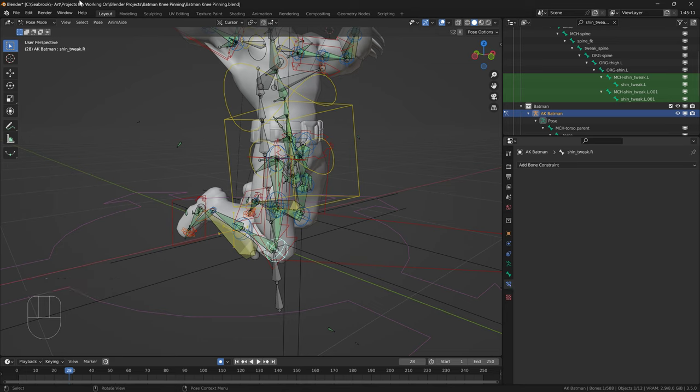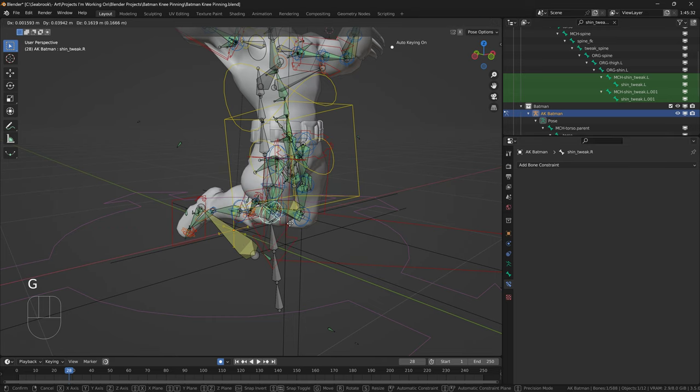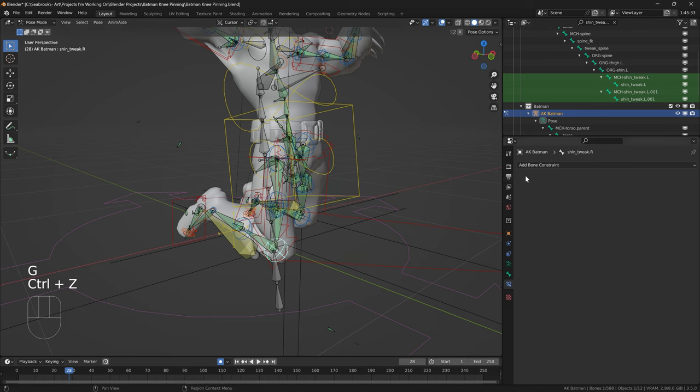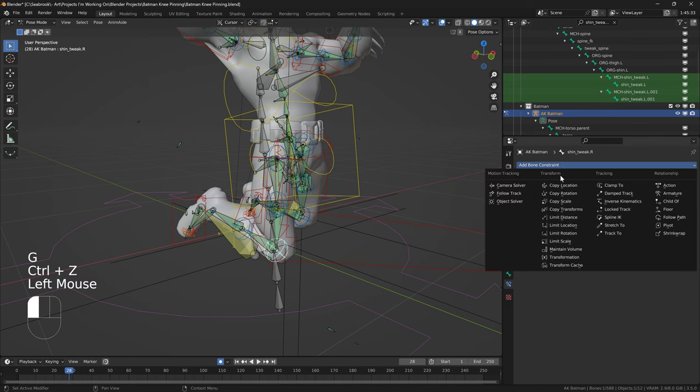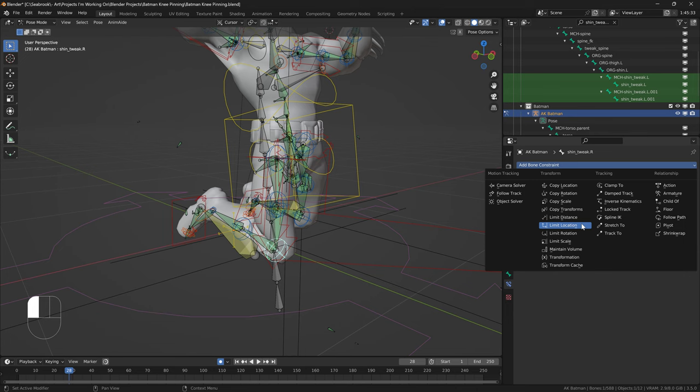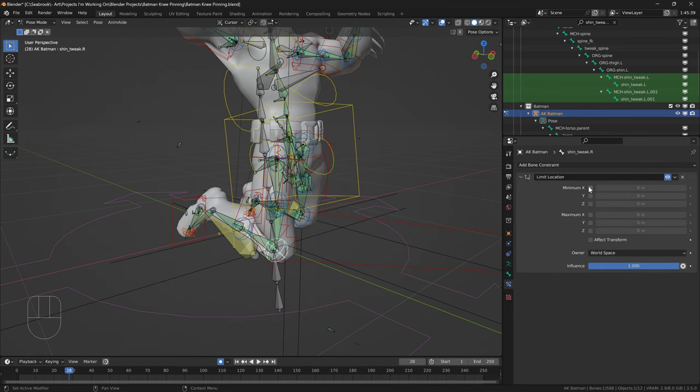Click on the tweak bone, for example, this is the knee bone right here. Add a bone constraint, add a limit location here. Okay?